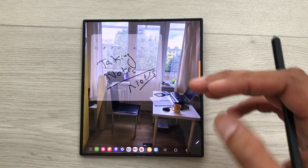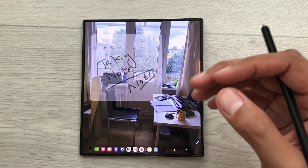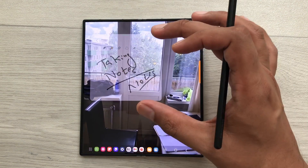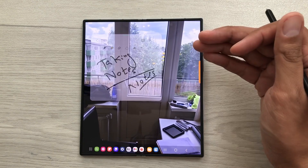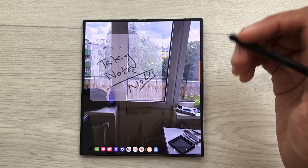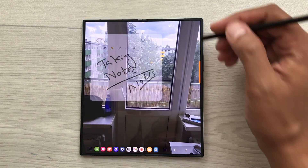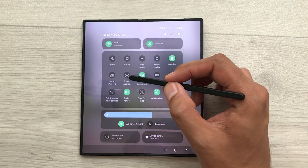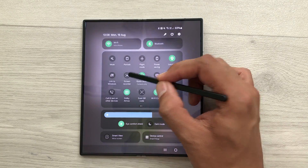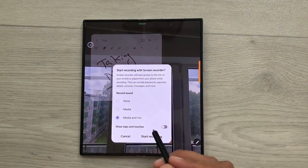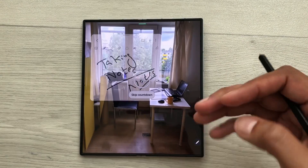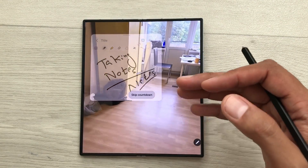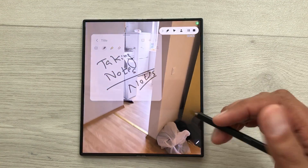The next thing is, for example, if you want to do the screen recording of your note-taking and the video behind, you can also do it. Just bring down this quick panel and then from here select Screen Recorder and then select Start Recording. After this countdown, your screen recording will start.